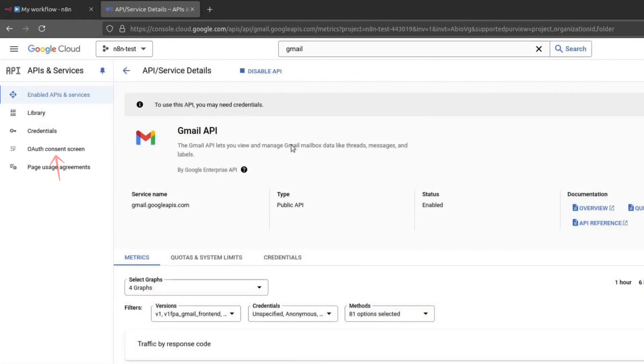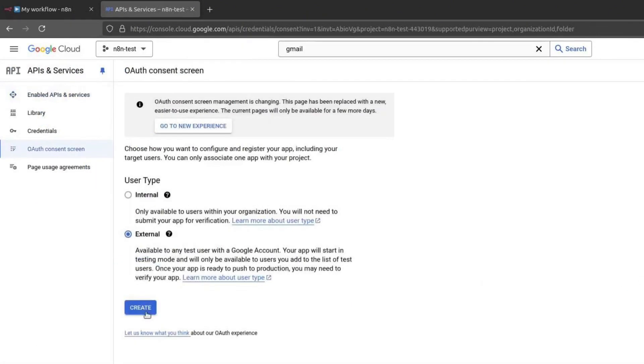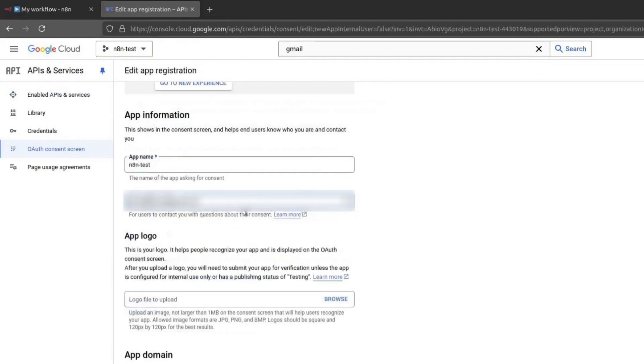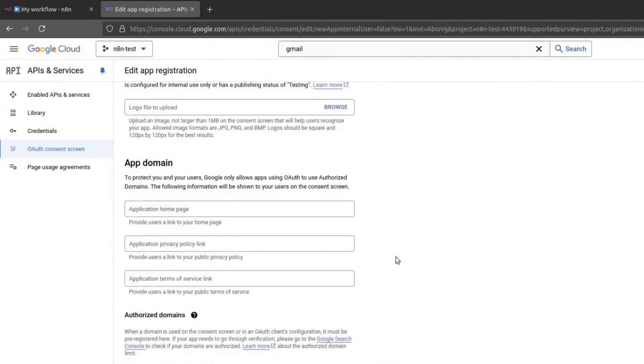Now go back to the OAuth Consent screen setup. Select External again if needed and click on Create. Enter an app name. I will call mine N8N Test. For Support email, use your email address.